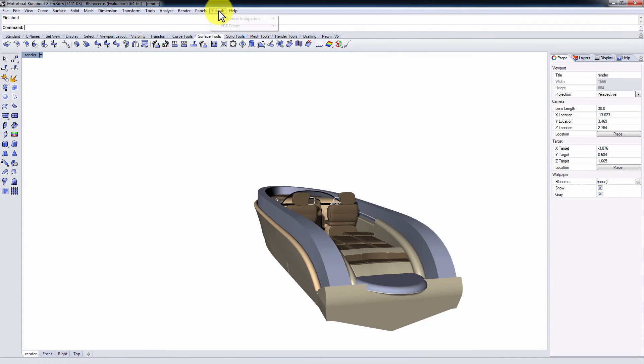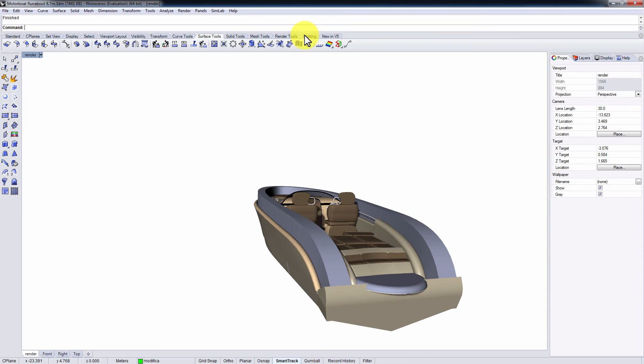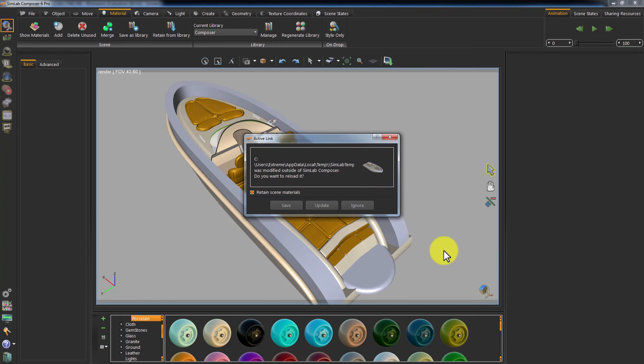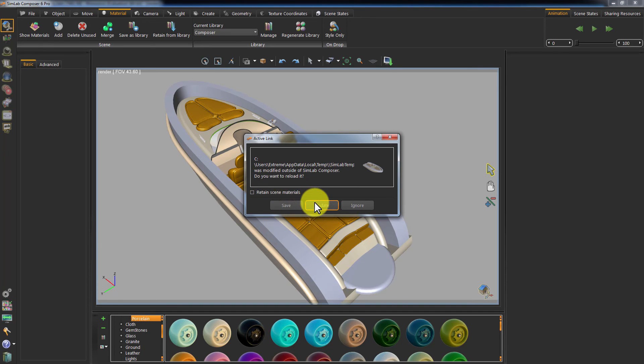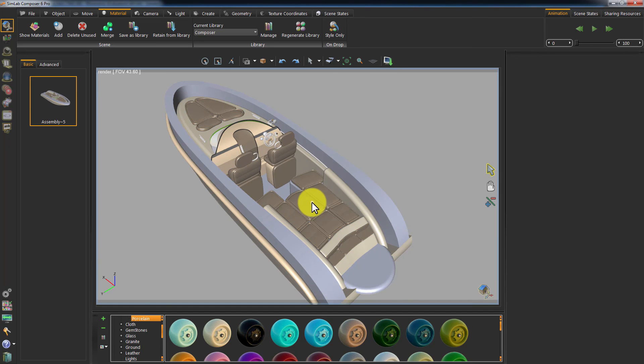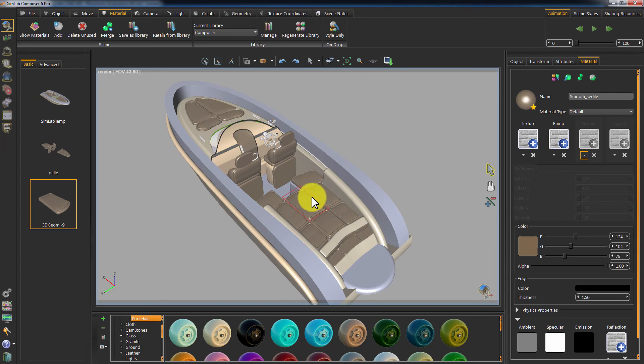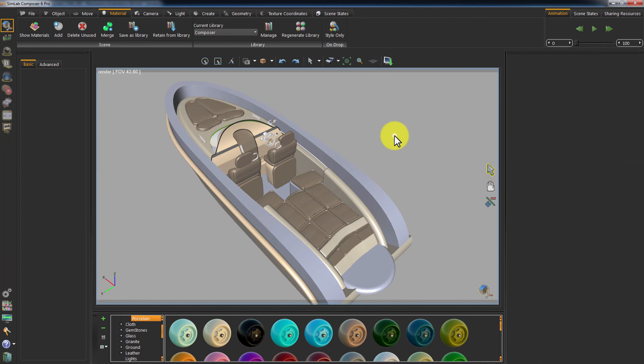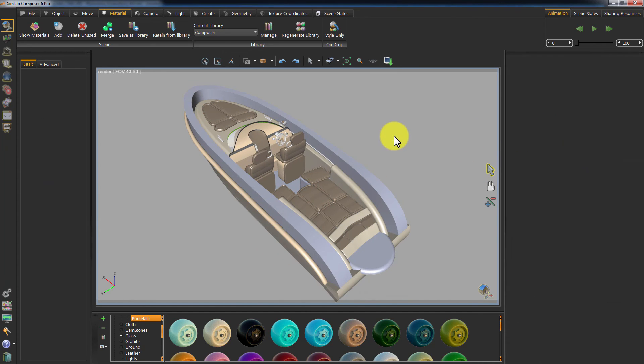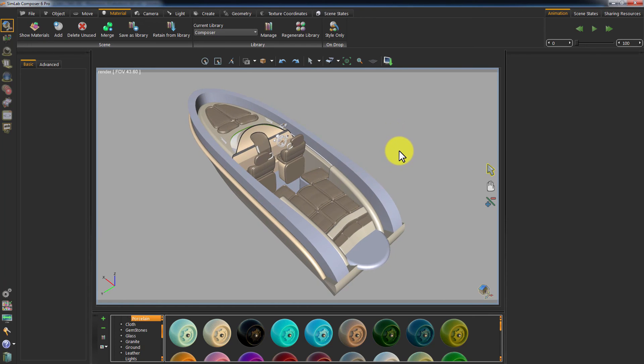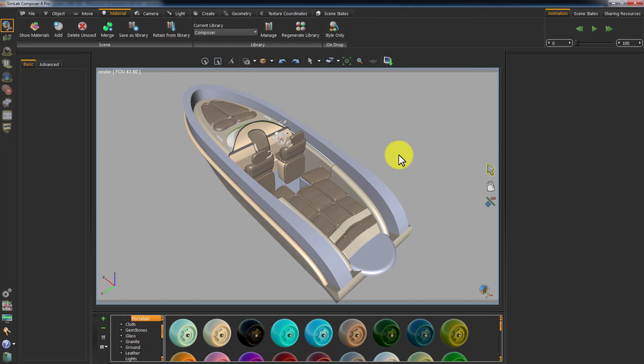Go back to Rhinoceros and click Update. This time, do not activate the Retain Scene Materials option and click Update. As you can see, Simlab Composer applied the updates to the geometry but also applied all the materials from Rhinoceros.